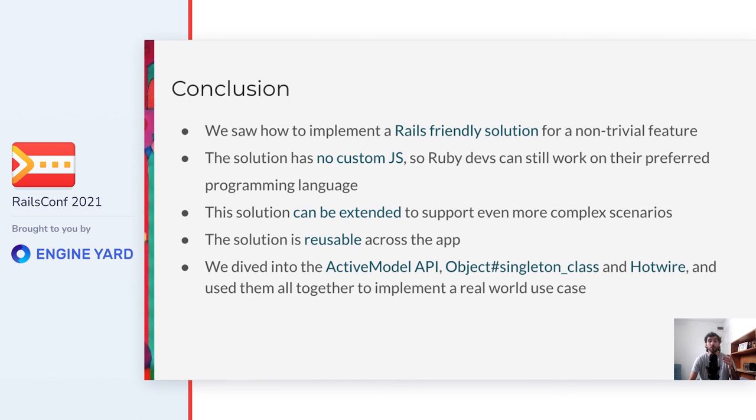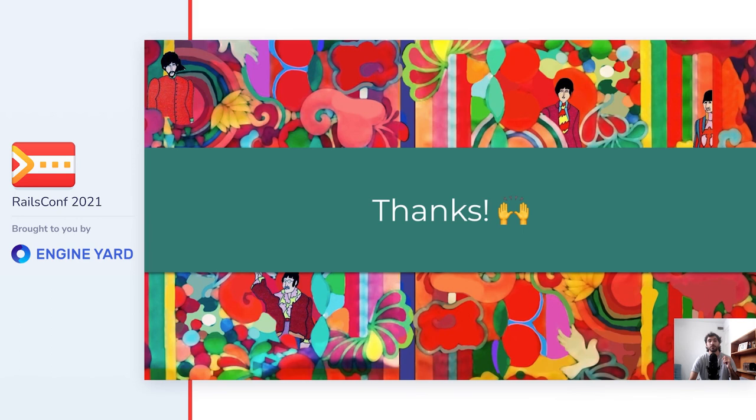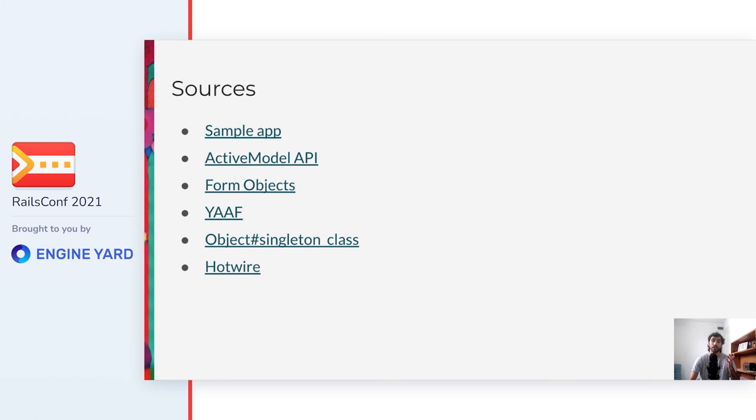Here is the result. You can see how the repeatable field called other comments has an add button below to it and the cross next to each repetition. When the cross is clicked, a request appears in the network tab which gets back with a TurboStream with a remove mode and then the field is removed from the DOM. The same happens with the add button, only that it has the append mode and the field gets appended in the DOM. So this was it. We covered a lot of things and I hope you can find them useful for your day to day job, and be able to take the most out of Rails that without doubt is an extremely powerful framework. In summary, we saw how to implement a Rails-friendly solution for a non-trivial feature. The solution has no custom JavaScript, so Ruby developers can still work on their preferred programming language. This solution can be extended to support even more complex scenarios. The solution is reusable across the app. And we dived into the ActiveModel API, ObjectSingletonClass method and Hotwire and used them all together to implement a real-world use case. So I hope you can now consider these to be new tools in your toolbox. Thanks for attending my talk, hope you have enjoyed it, and continue to enjoy the rest of the conference. Finally, I will leave here some sources that you might find helpful, including the sample lab with a full implementation.